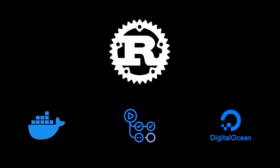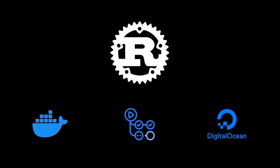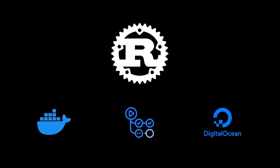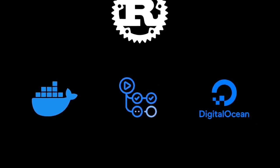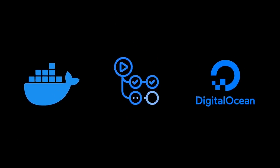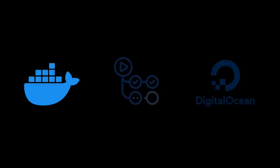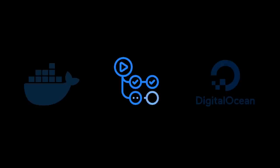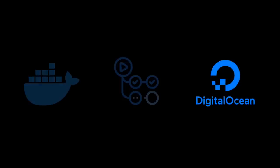In this video, I'll show you how to easily deploy your Rust applications using three popular deployment technologies: Docker, GitHub Actions, and DigitalOcean.